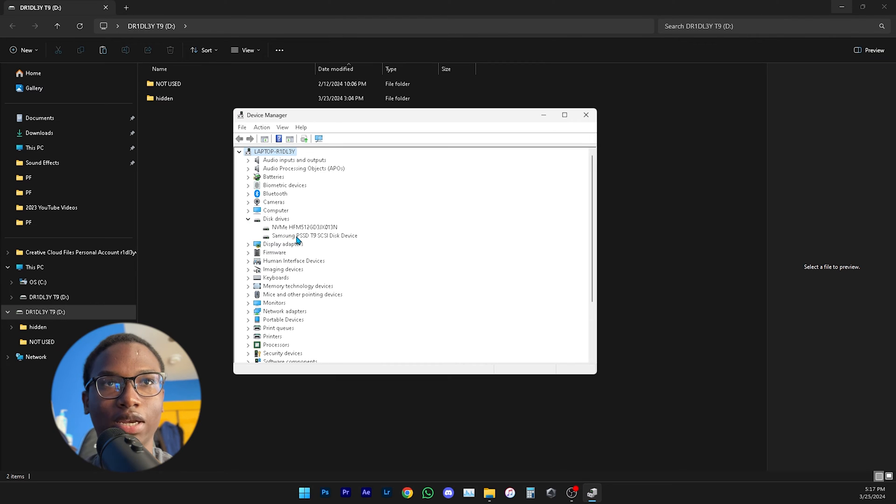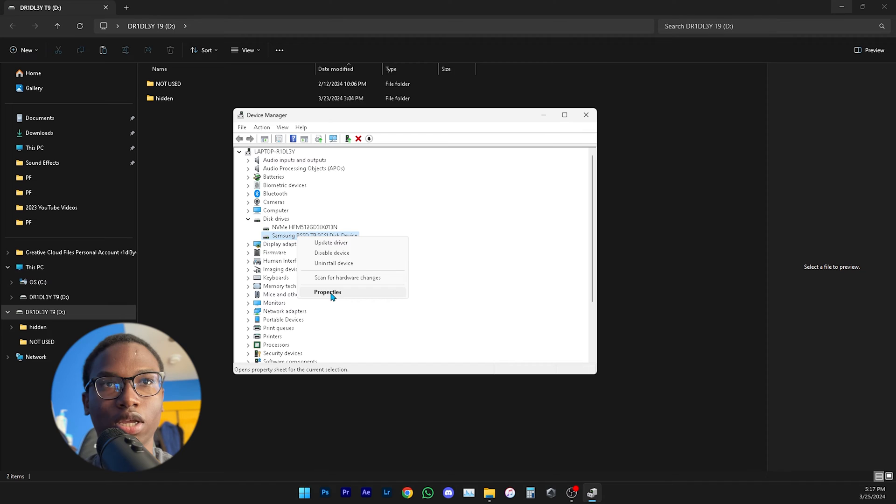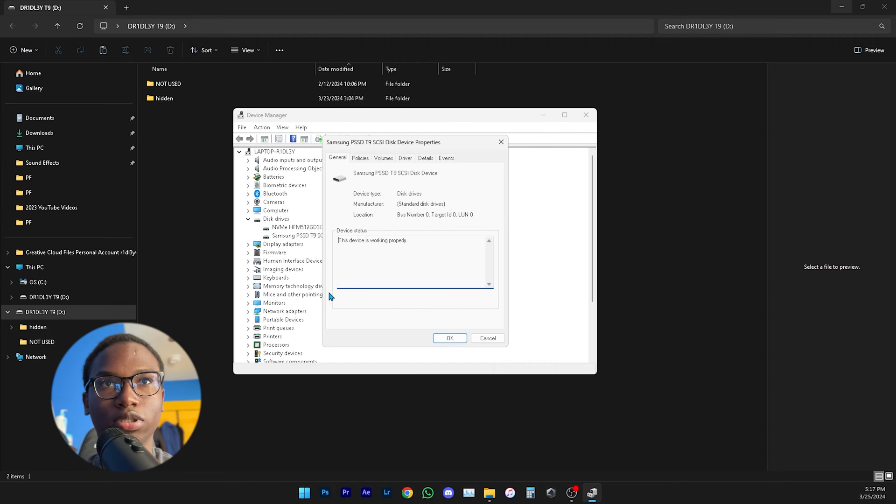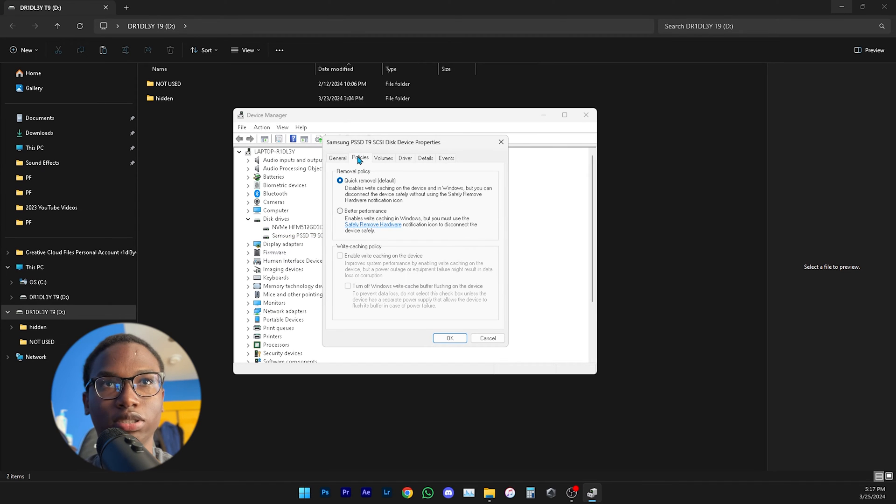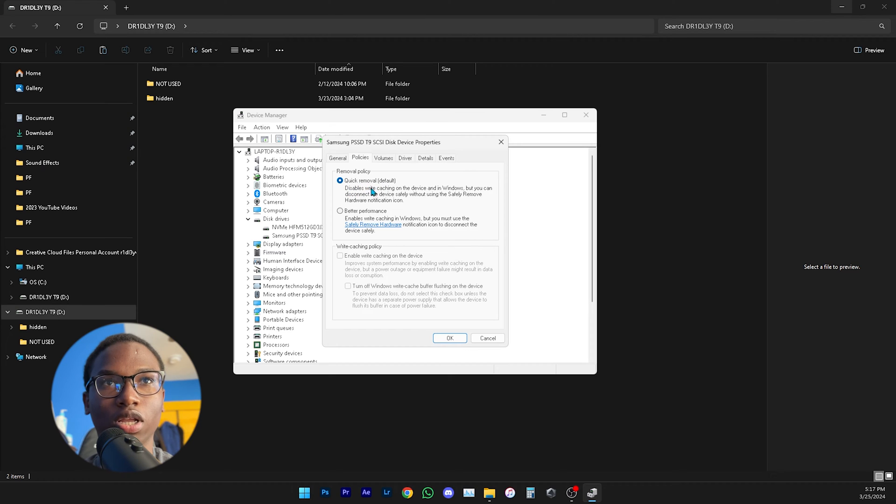You're going to find the T9 SSD which is this one right here, right click and then go to Properties, and then go to Policies. By default it's going to say Quick Removal.